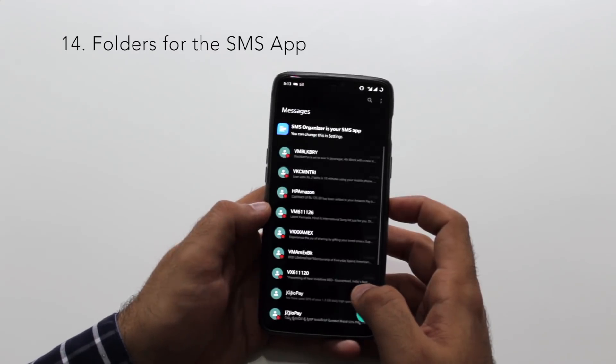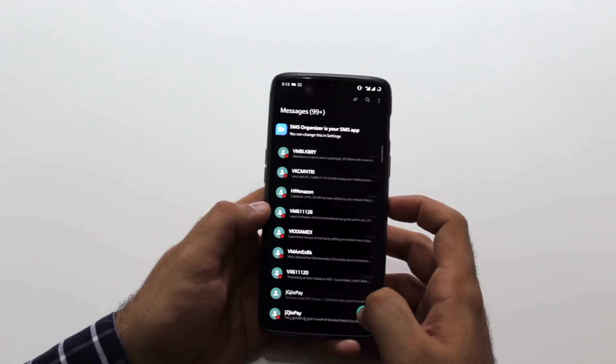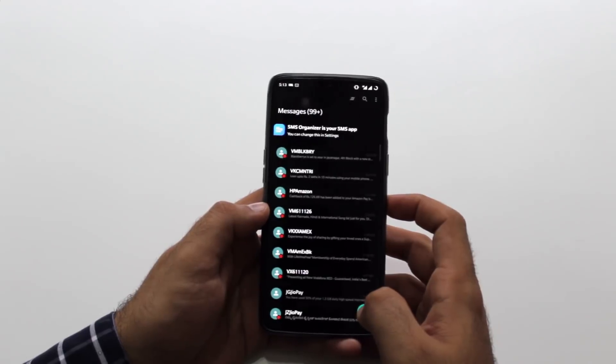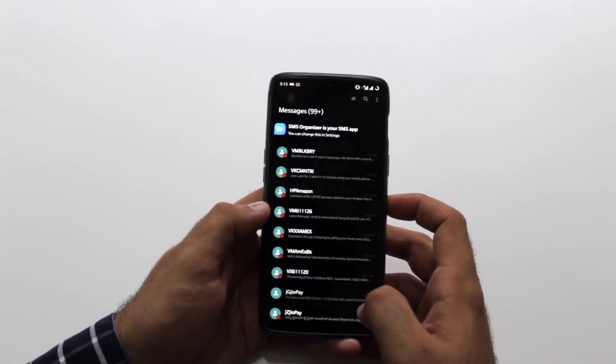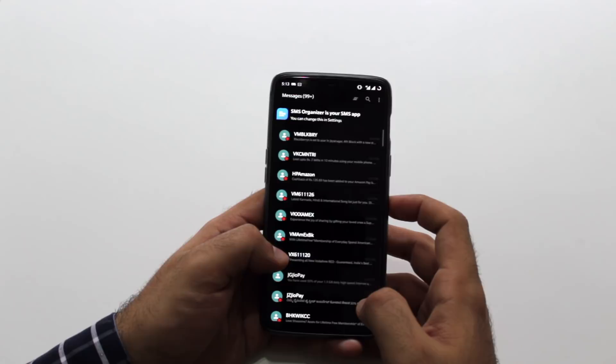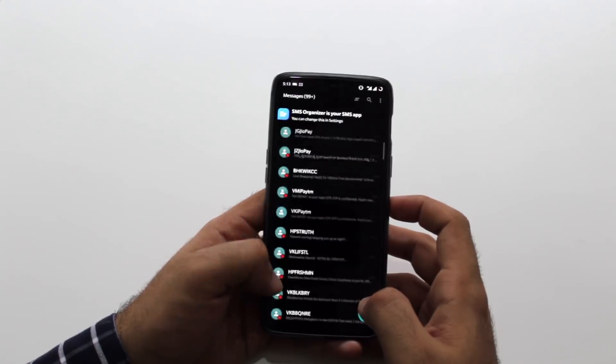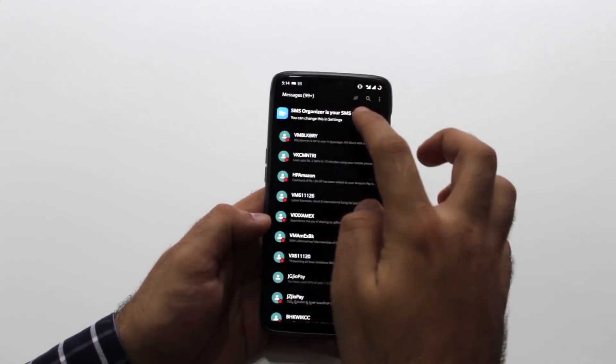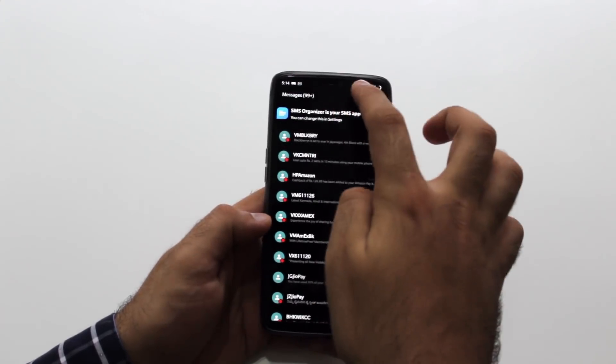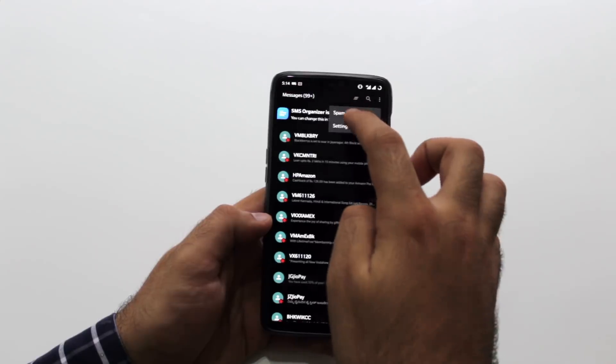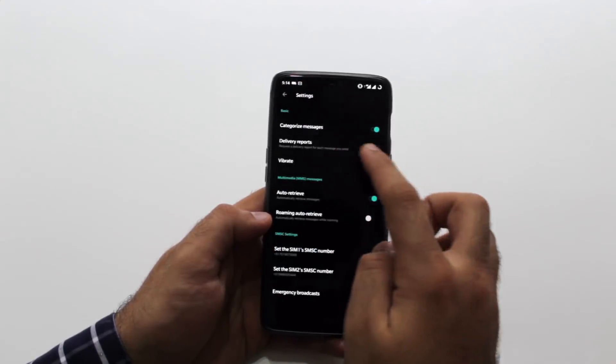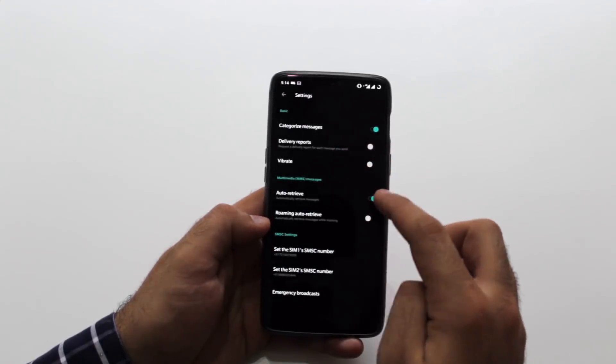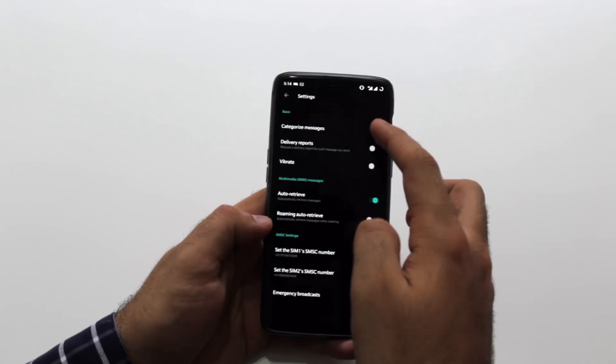Categorize your messages. OnePlus SMS app allows you to categorize messages into their spam or not spam folder. In case you get a lot of spam messages, you can enable this. I personally use the Microsoft SMS Organizer app. It's the best in the business according to me. I will do a detailed review on it soon.